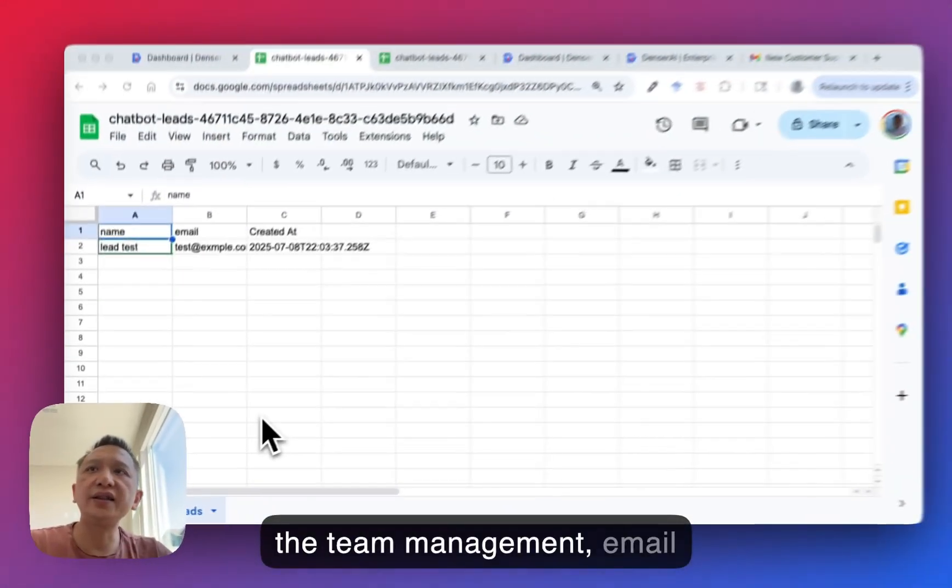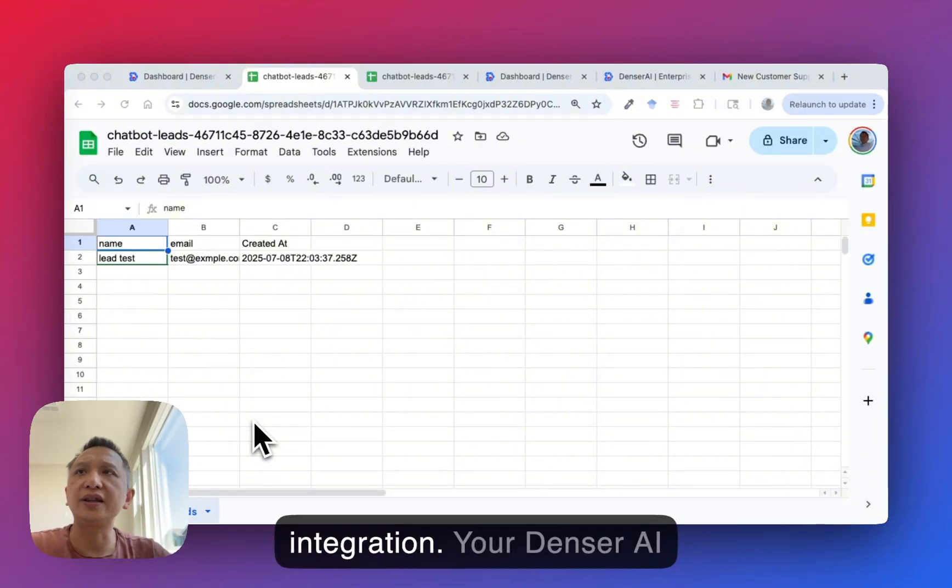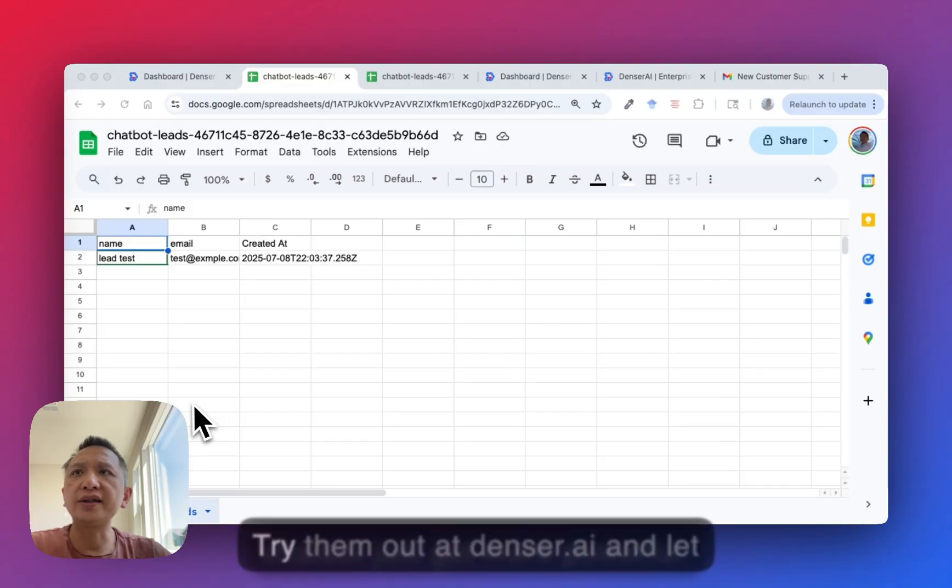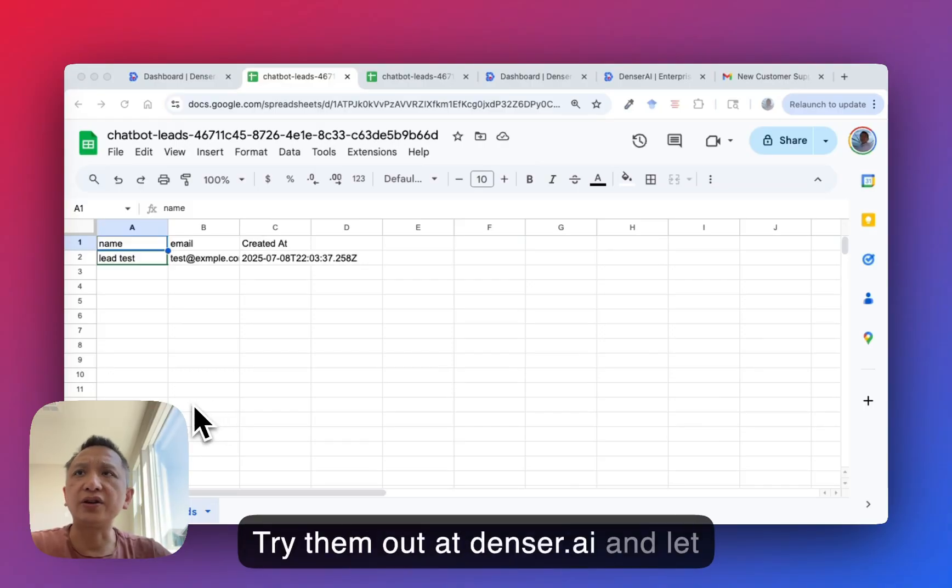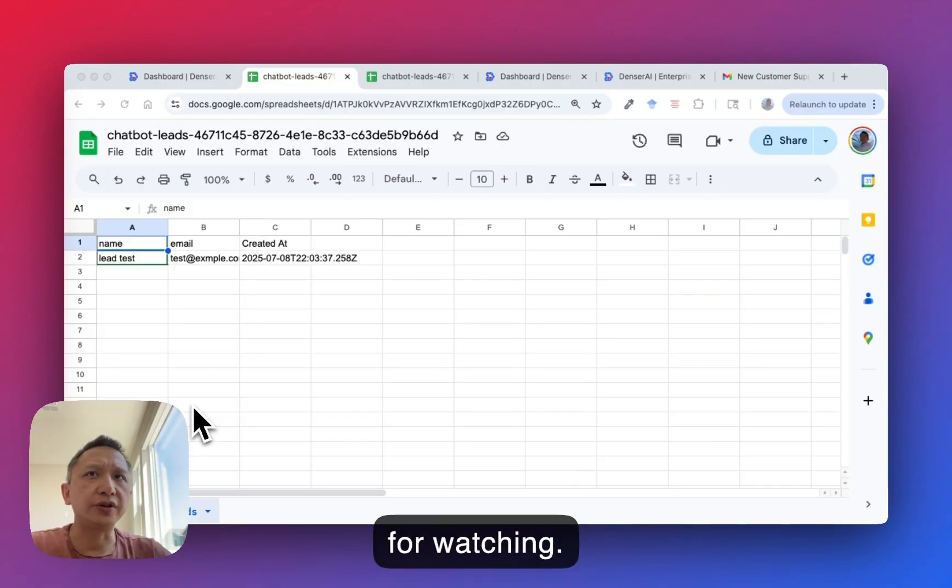That's it. With team management, email support, and Google Sheets integration, your Denser AI chatbot just got more powerful. Try them out at denser.ai and let us know what you think. Thanks for watching.